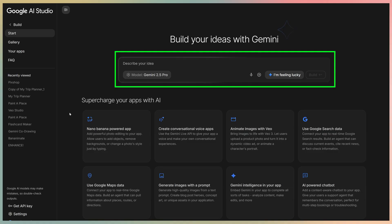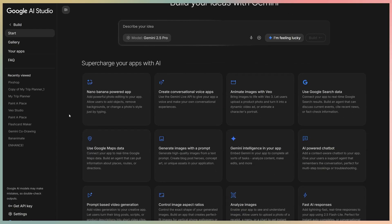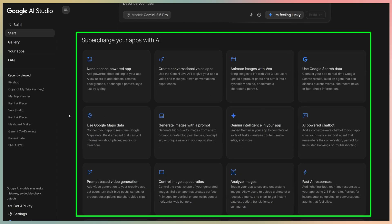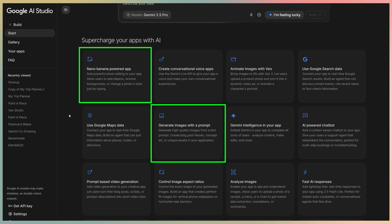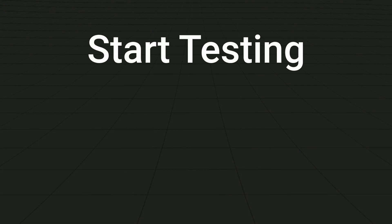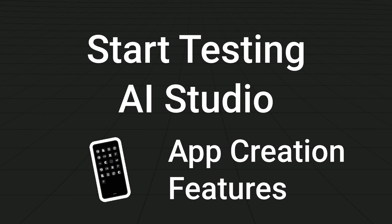Below that, there's a grid showing different tools you can add to supercharge your apps with AI, like generating images, creating voice apps, connecting Google Search or Maps data, and even adding chatbots. So let's start testing the app creation and explore all the features available.